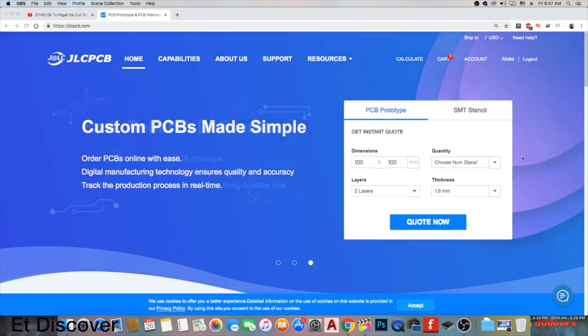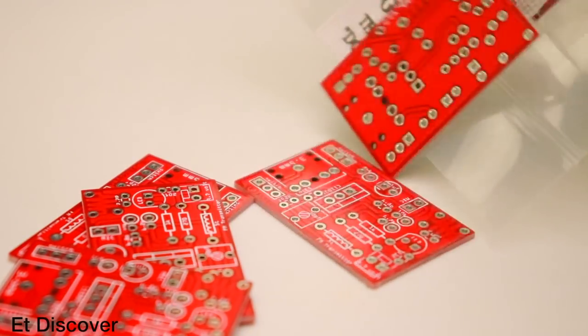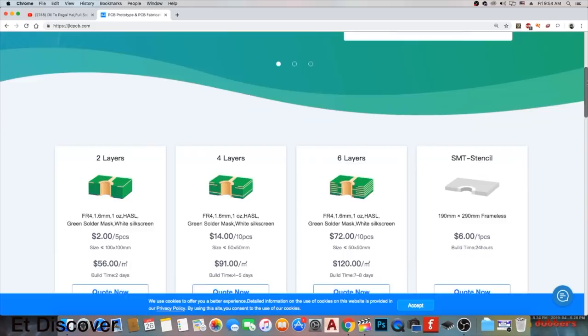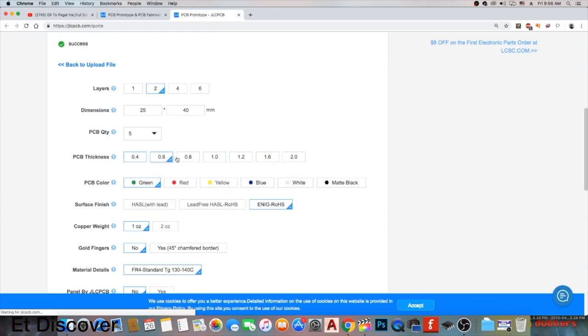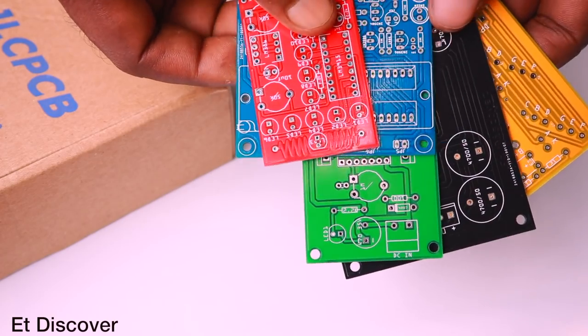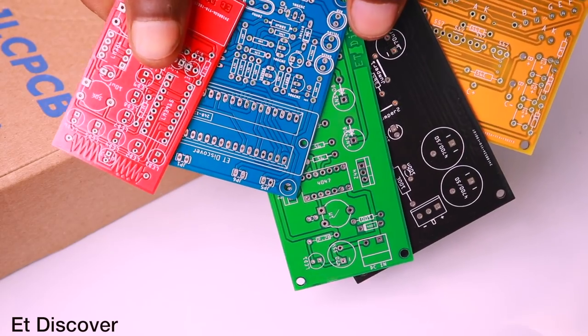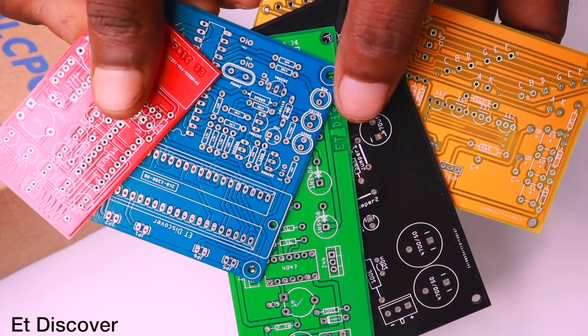This video is sponsored by JLCPCB. If you want to make professional PCB then go to JLCPCB website. You can make here 2, 3, 4 and more layer PCB. Even you can choose your PCB's board thickness and different type of colored PCBs absolutely free of cost.